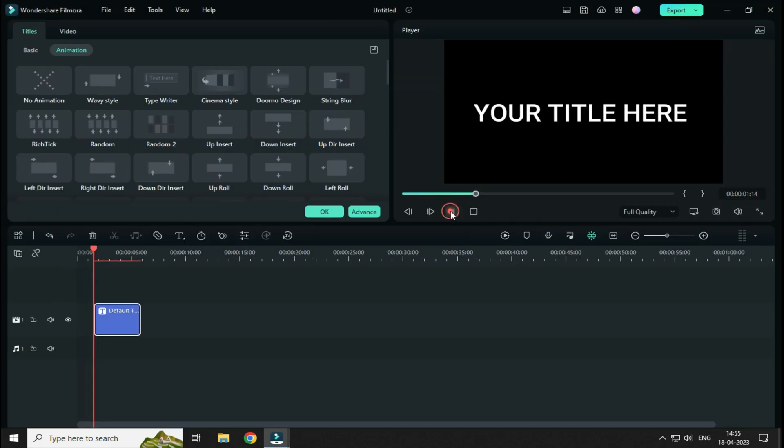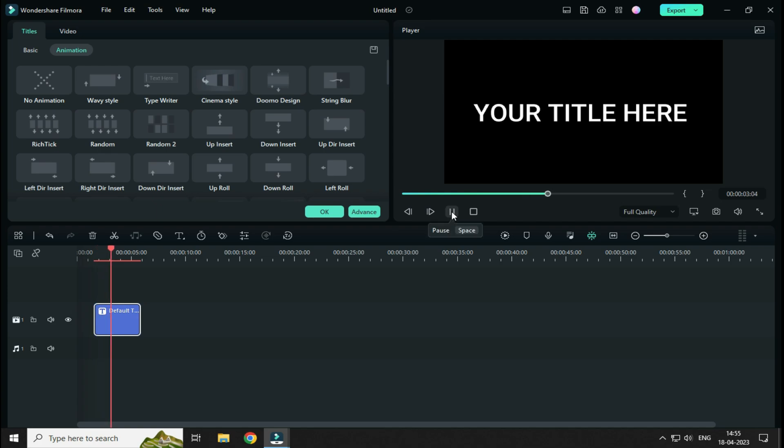Now, if you play this, it will show you this Typing effect, but it doesn't have any Typing audio.